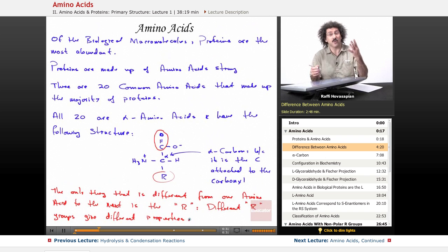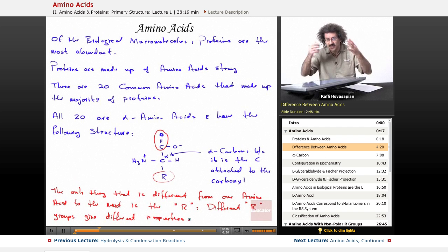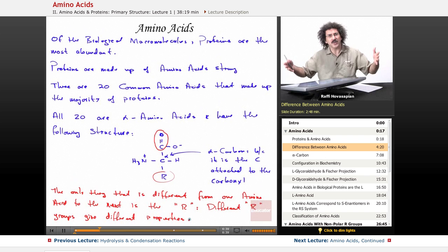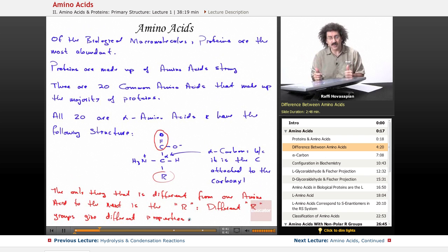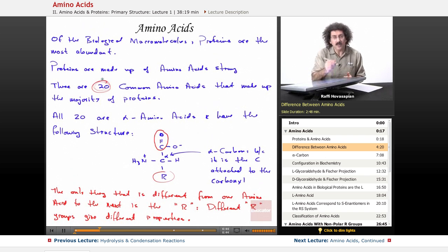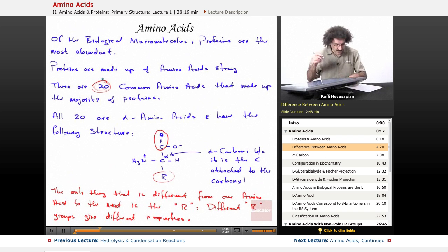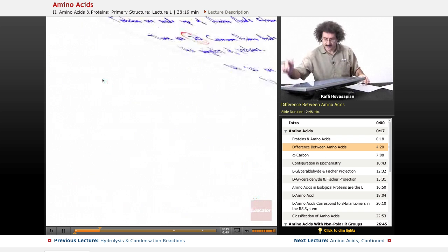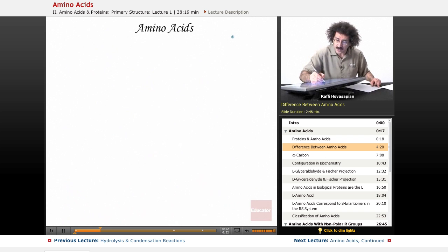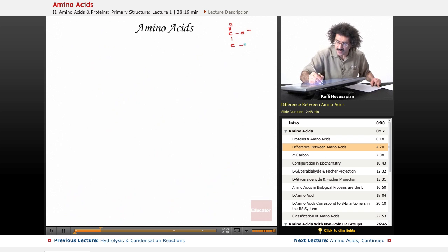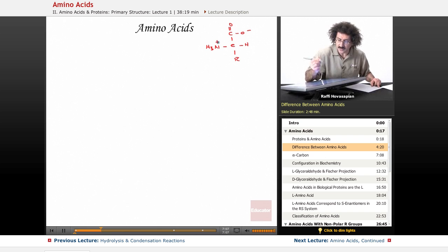It's extraordinary — just like having those four bases that make up DNA — that you can have this level of diversity of function from so few pieces. Let me redraw the structure here on the same page: COO minus, an H, an R group, and an amino group NH3 with a positive charge on the nitrogen.